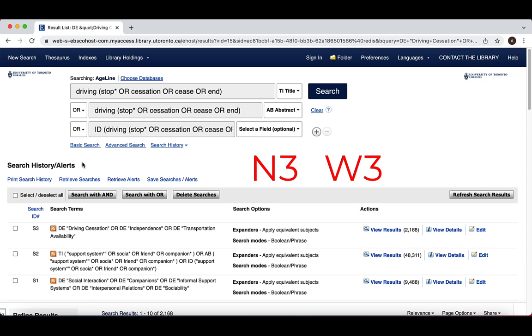When using N for the near operator, adding a number like 3, for example, will find the words if they are within three words of one another, regardless of the order that they appear.